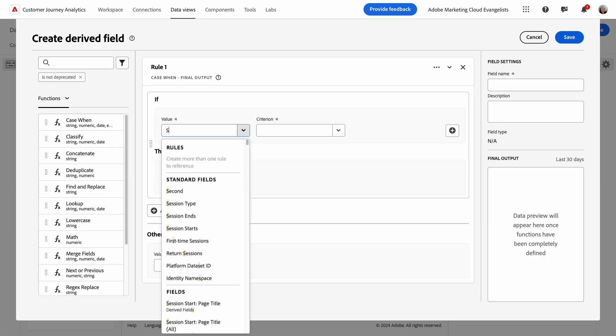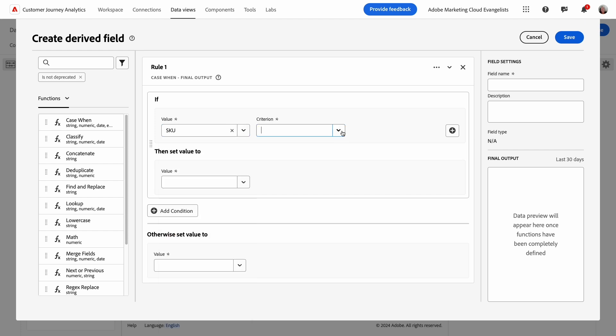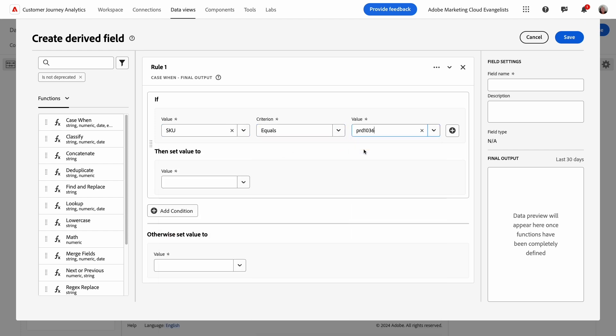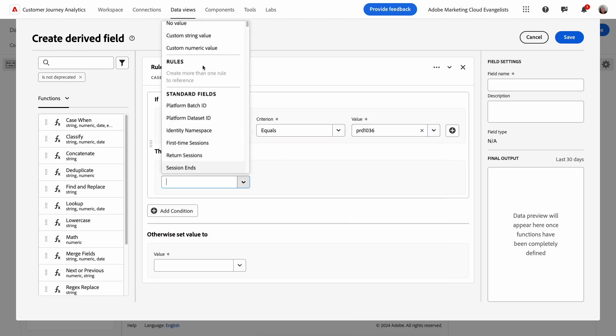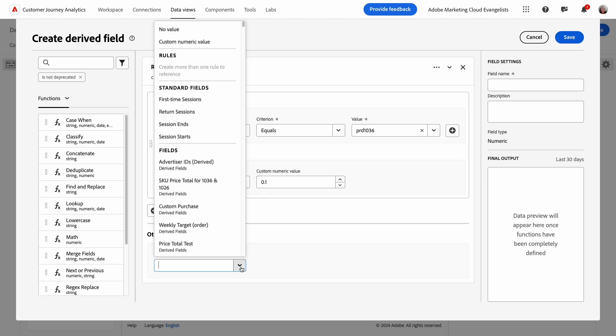In this rule, I'll add the criteria for the specific skew, and then I'll set a custom numeric value to 10% if it evaluates to true. Otherwise, I won't set a value from this rule.